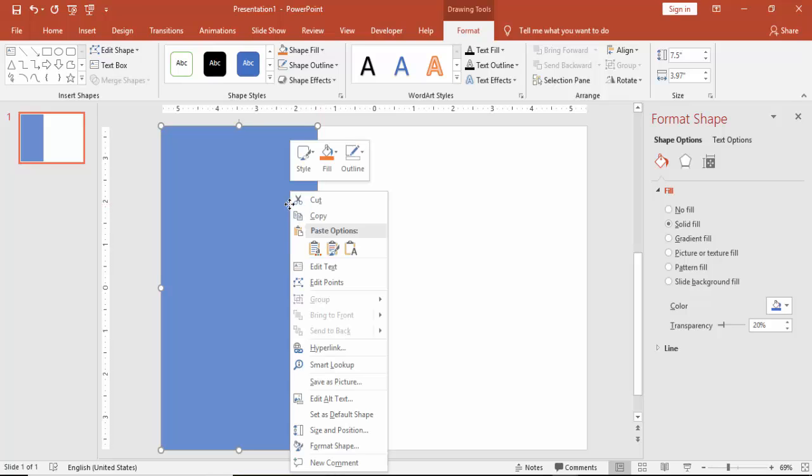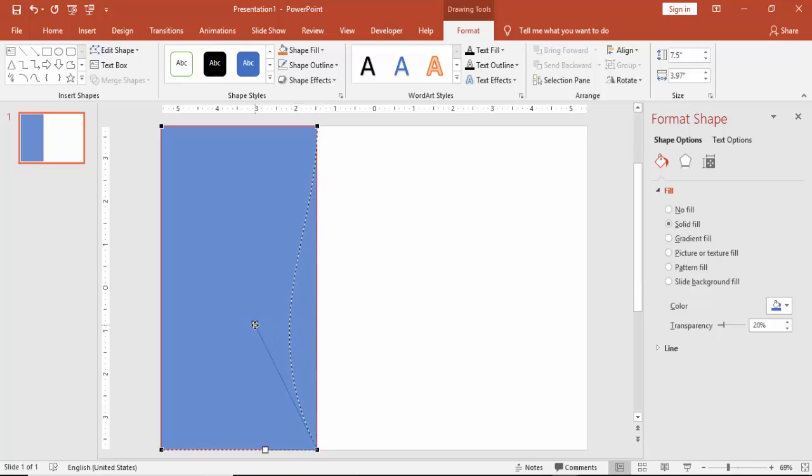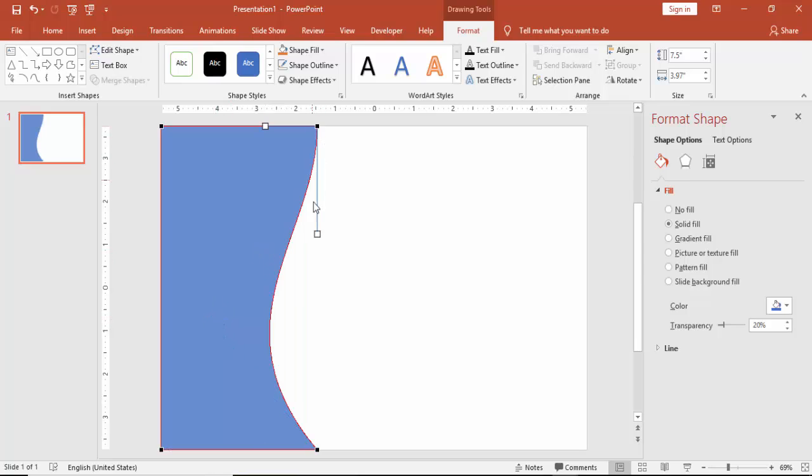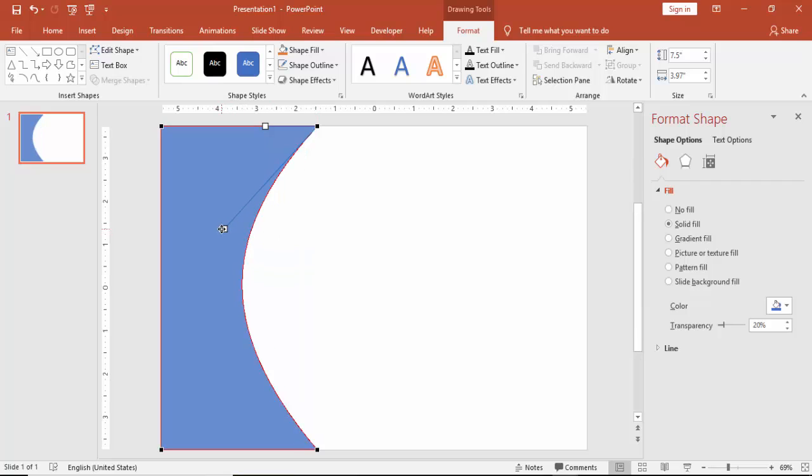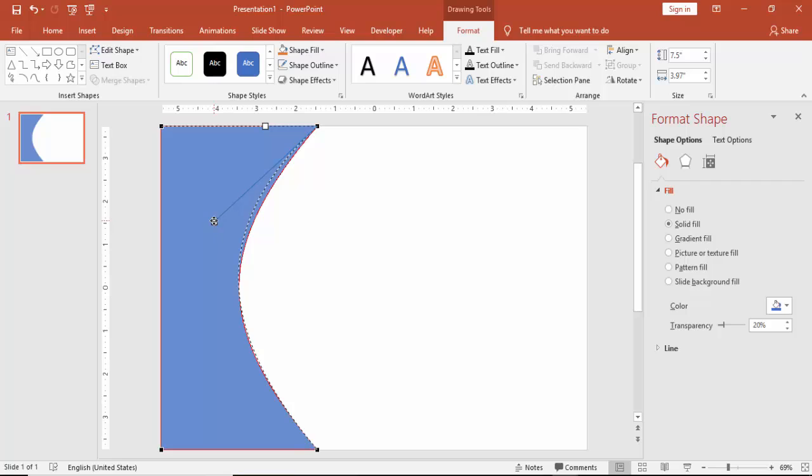Right mouse click and say edit points. I'm just going to give a curve shape for that. Select the down point and just drag it inside. And select the top point and just drag this one.